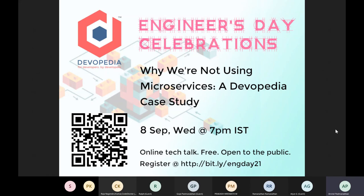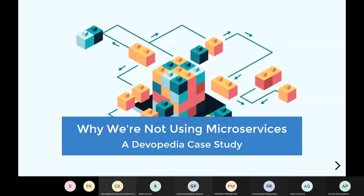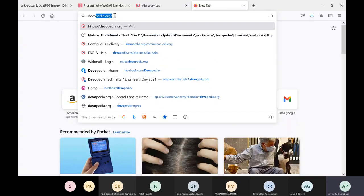The title of the talk is why we are not using microservices, a Devopedia case study. Before getting into the details, it will be nice to have an overview of what Devopedia is as a platform. So I'm going to launch Devopedia on the browser.